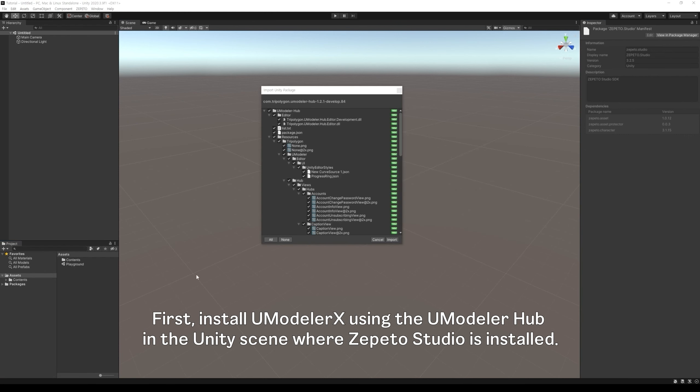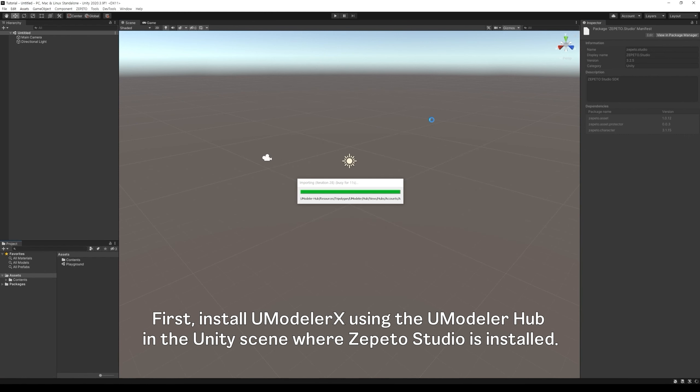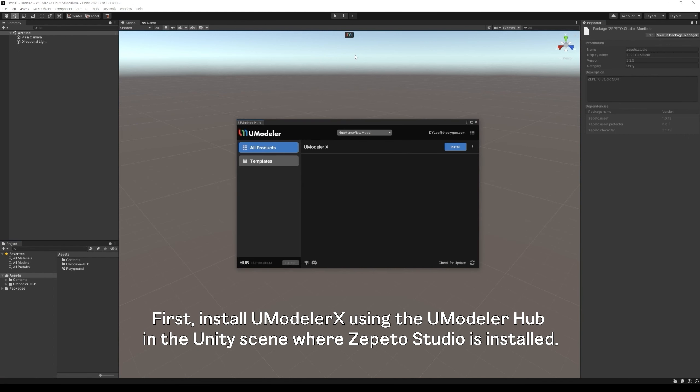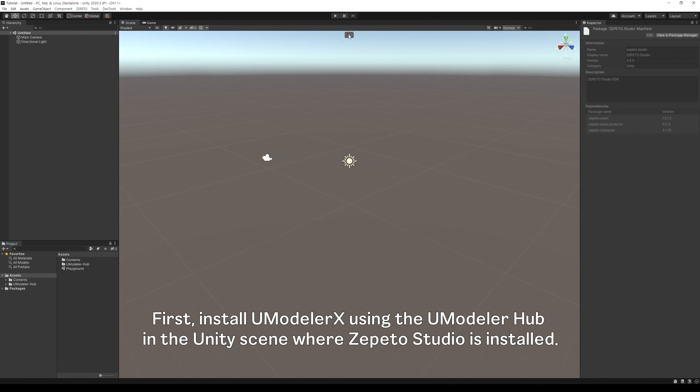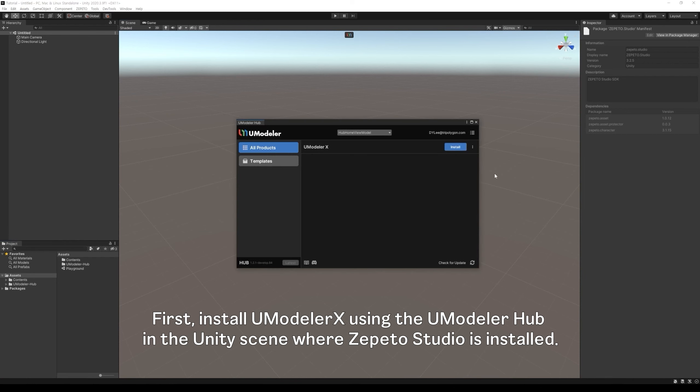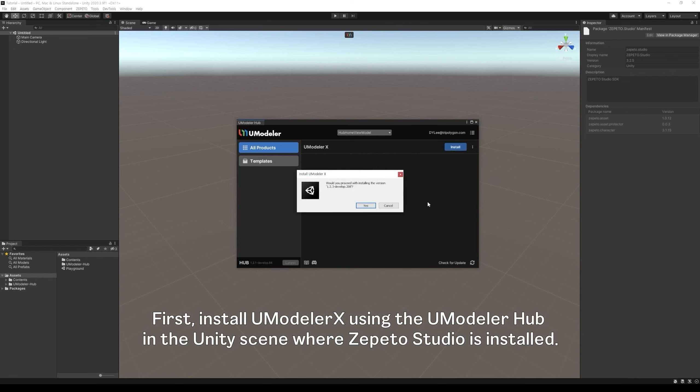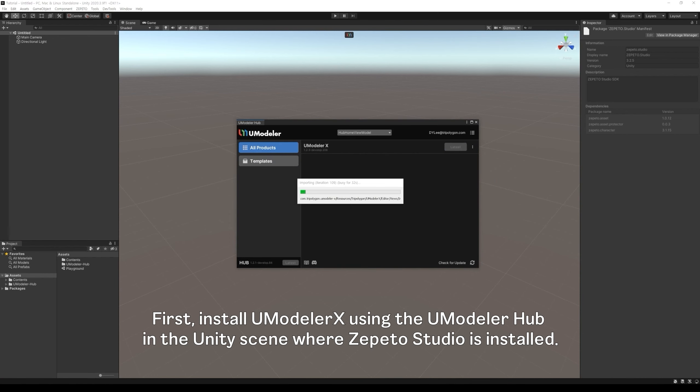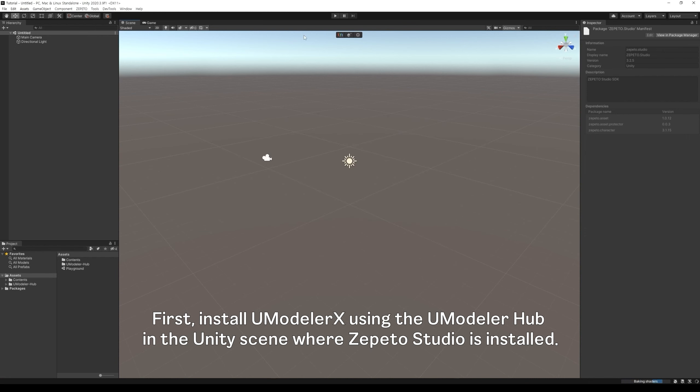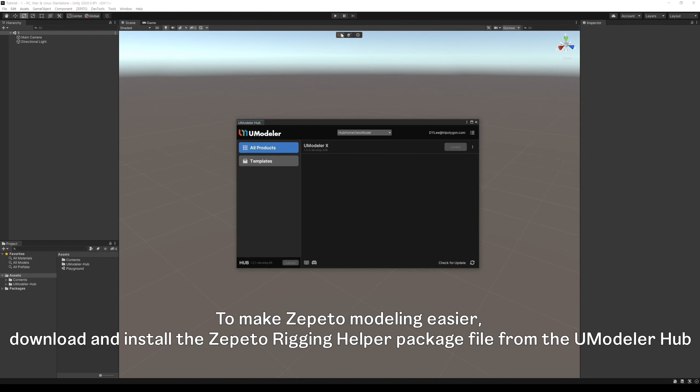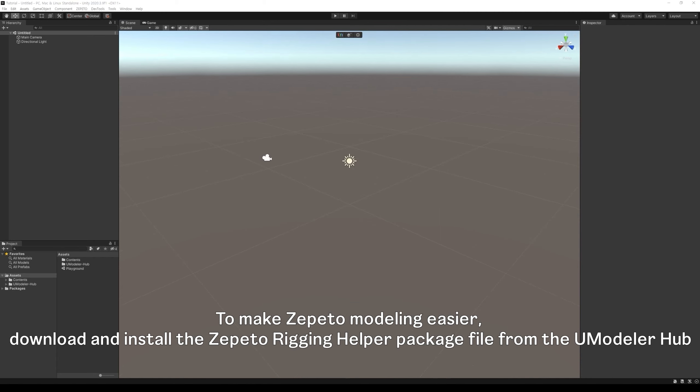First, install Amodelerx using the Umodeler hub in the Unity scene where Zepito Studio is installed. To make Zepito modeling easier, download and install the Zepito Rigging Helper package file from the Umodeler hub.